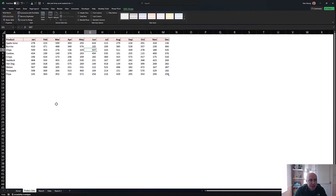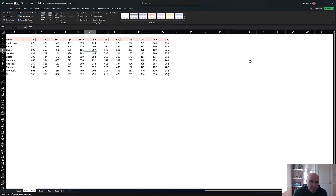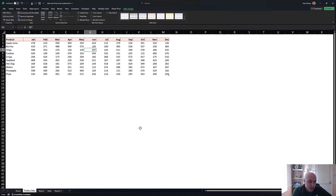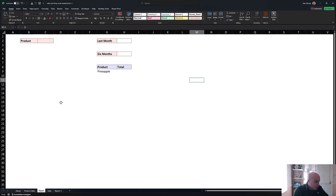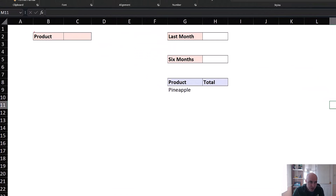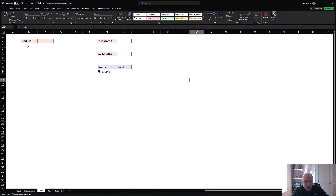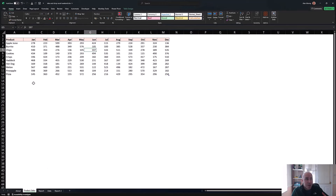Looking at the table, the first column is product names and then we've got 12 months in the other columns. But we want to work on the idea that we don't know how many columns there are — we want this to be dynamic. There might only be six months next time, or eight months, and the TAKE and DROP functions are fantastic for that. In this first example I want to extract the names of the products.